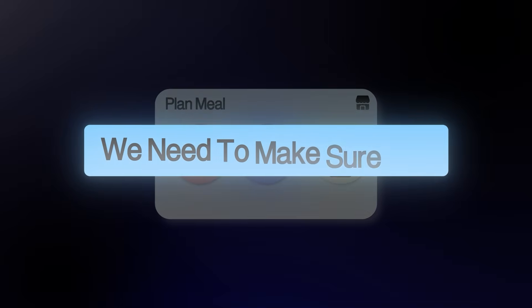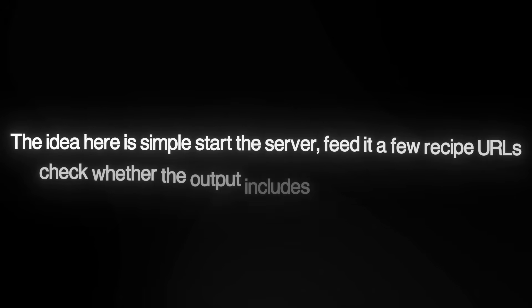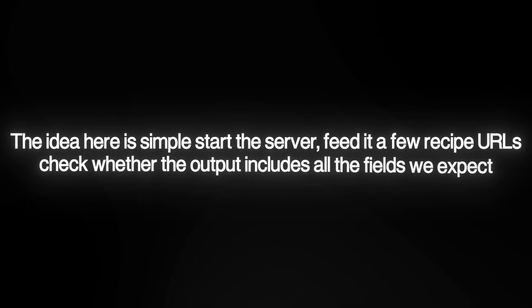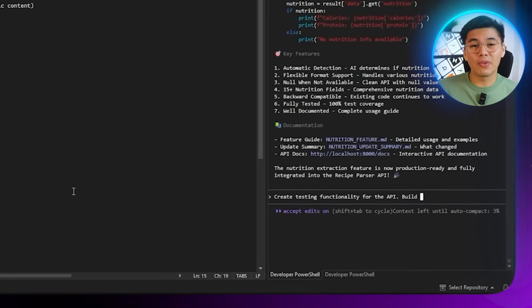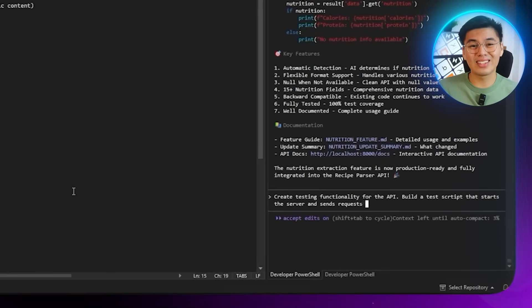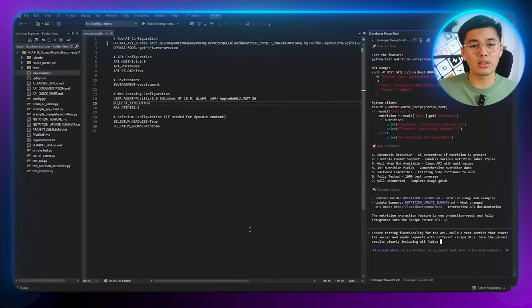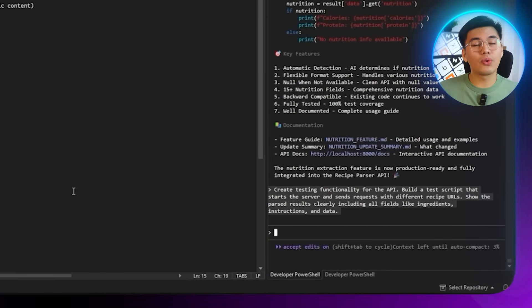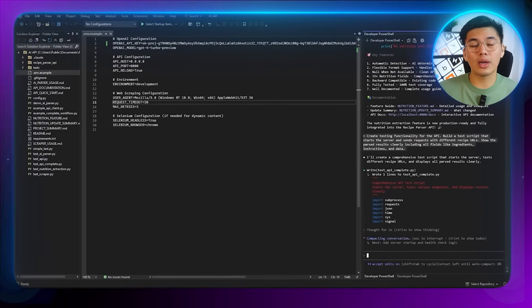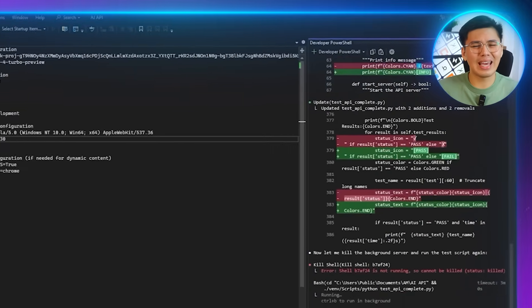Before moving on to the meal planning app, we need to make sure our recipe parser API actually behaves the way it should. We've now built the scraper, the AI parser, the endpoints, and the nutrition extractor. Running a dedicated test script helps confirm that everything connects properly and returns clean structured data. The prompt: 'Build a test script that starts a server and sends requests with different recipe URLs. Show the parsed results clearly including all fields like ingredients, instructions, and nutrition data.' Claude generates the full testing script automatically, giving us a quick and repeatable way to validate the API.